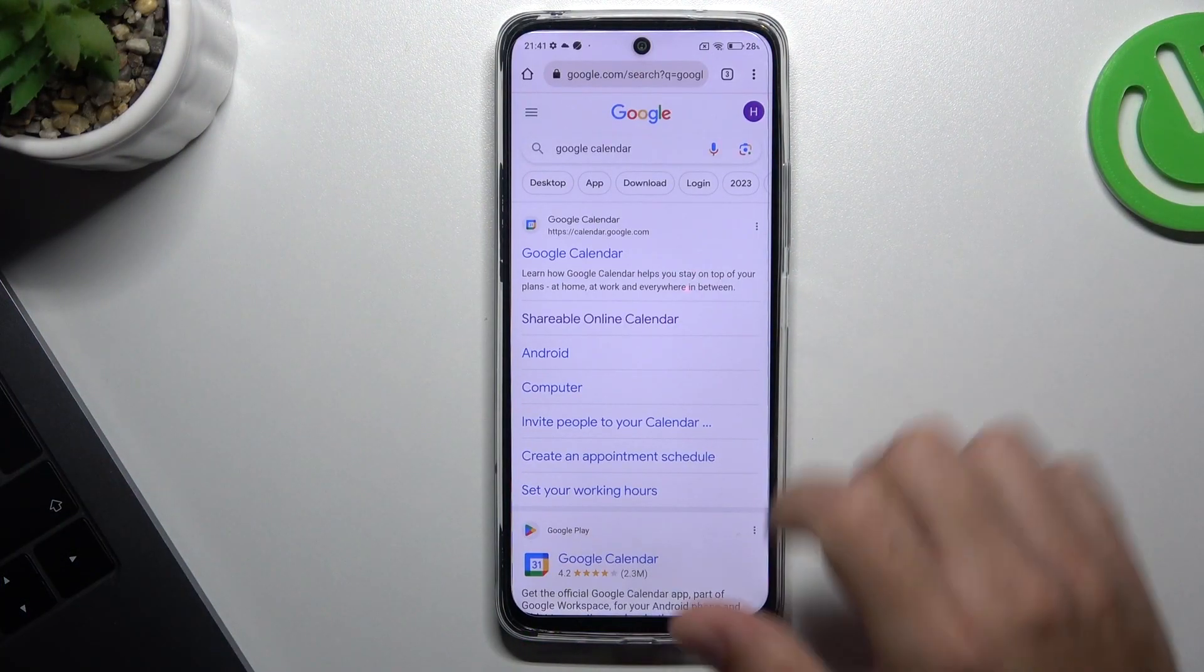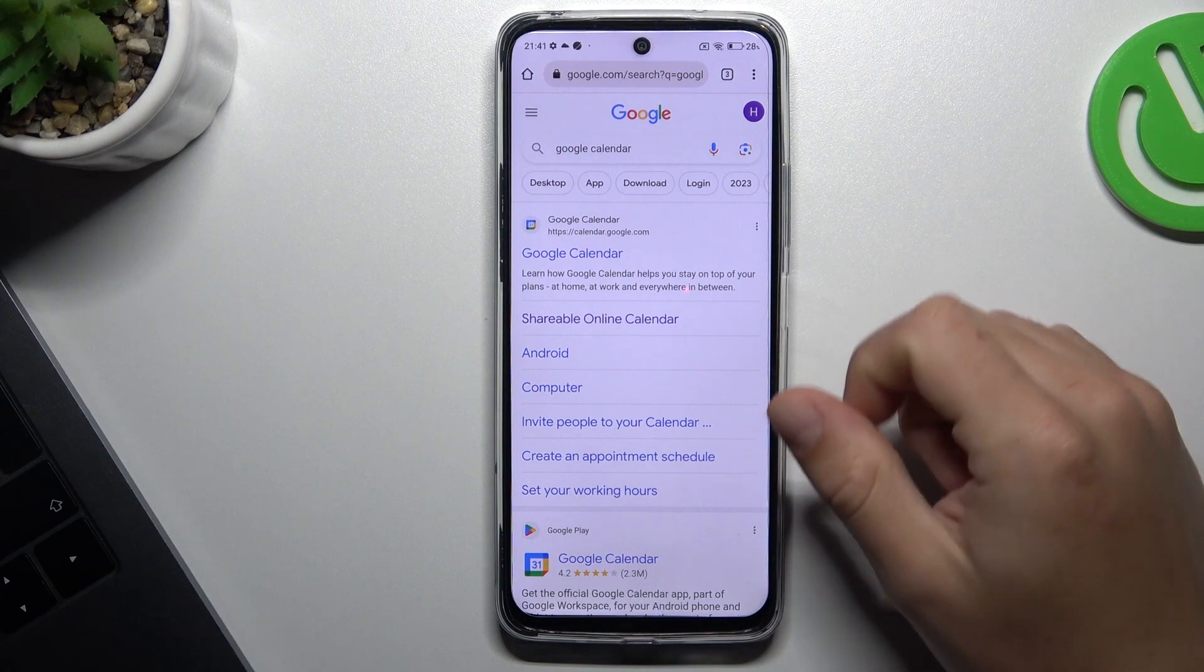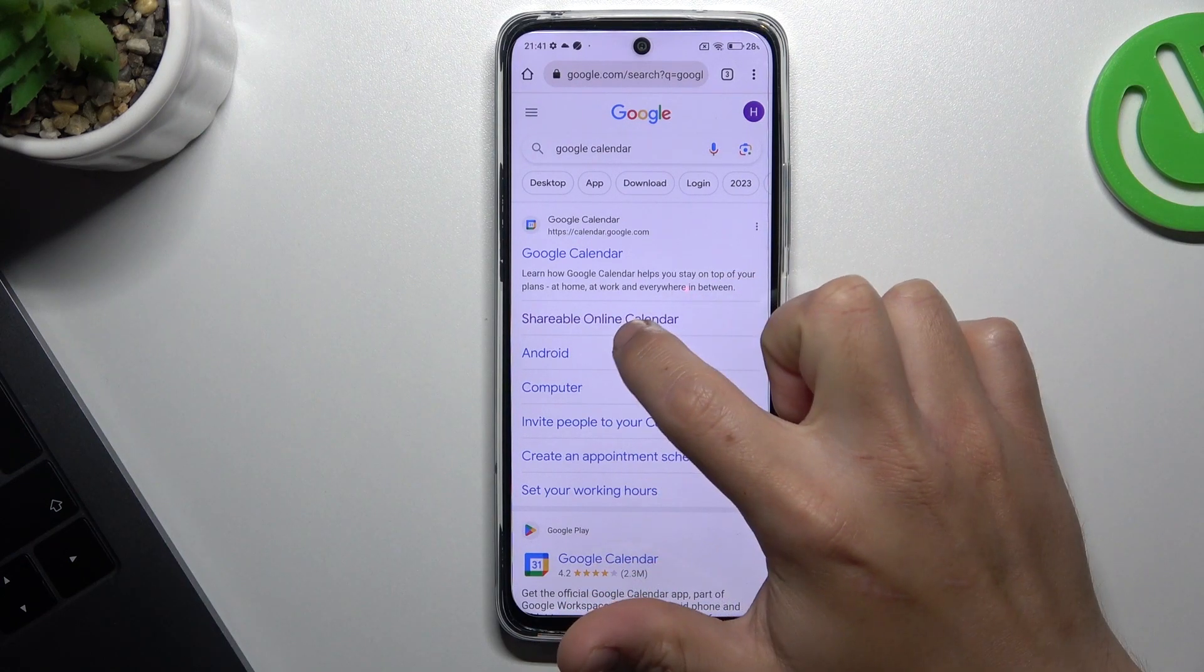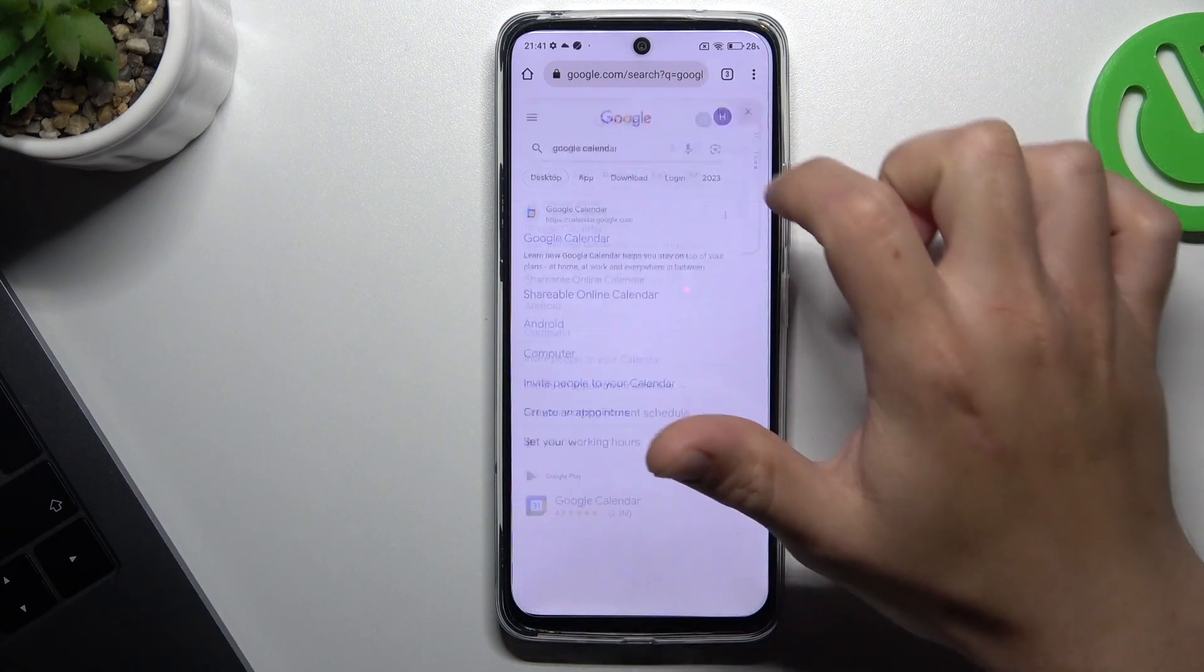So first I'll open the web browser and type Google Calendar in Google, then choose the shareable online calendar.